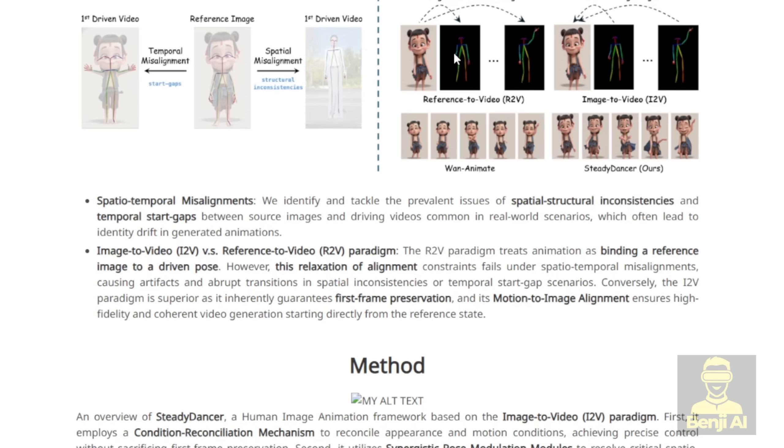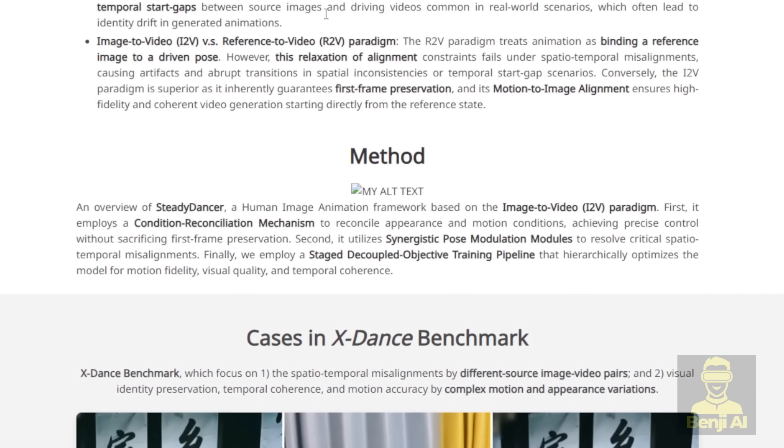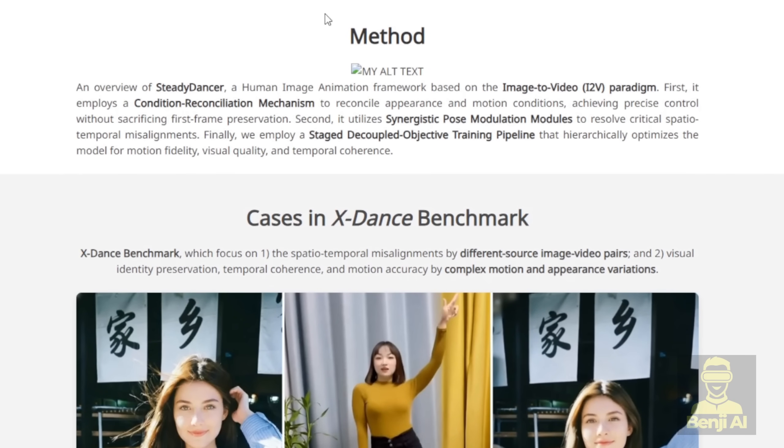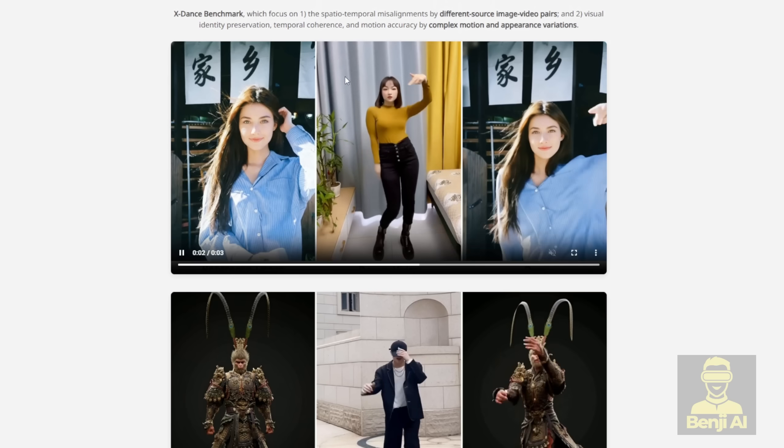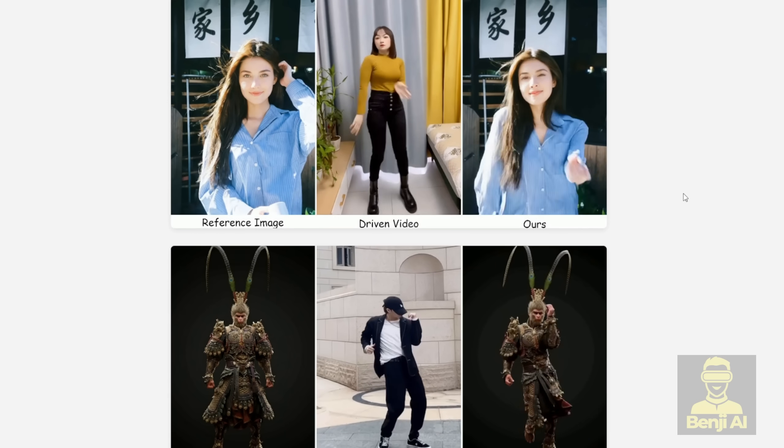To pull this off it has some clever tech under the hood. It uses a condition reconciliation mechanism. A fancy way of saying it perfectly harmonizes what the character looks like with how they're supposed to move.